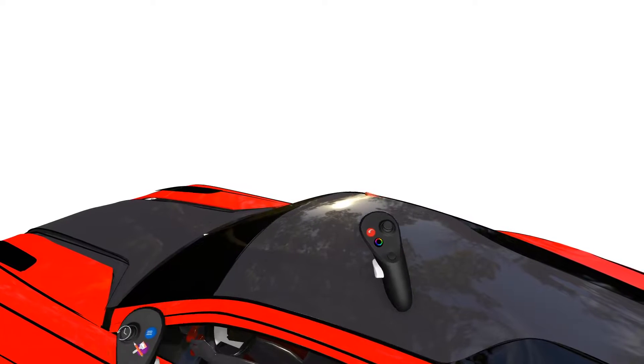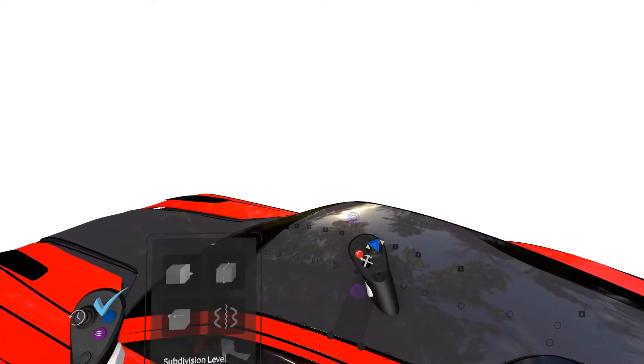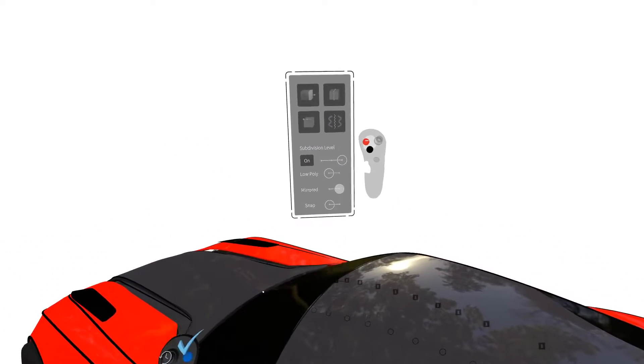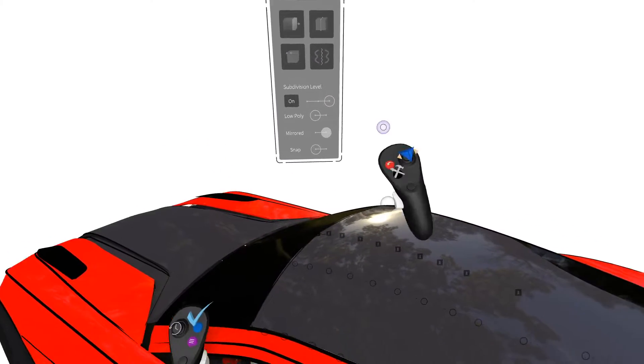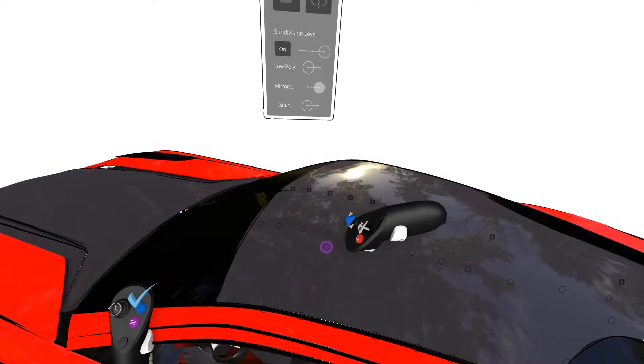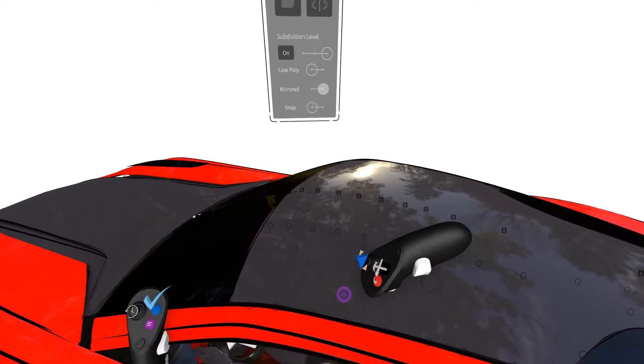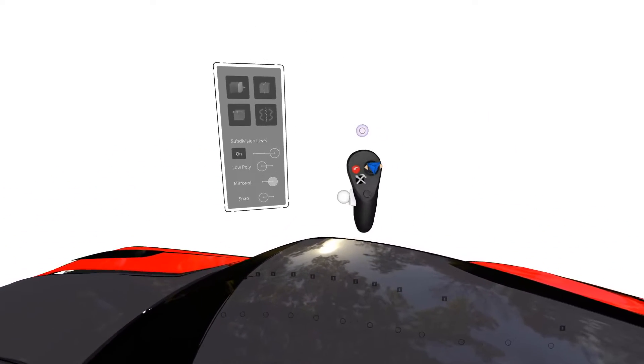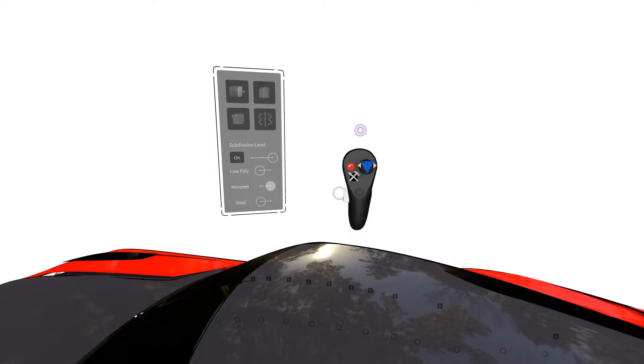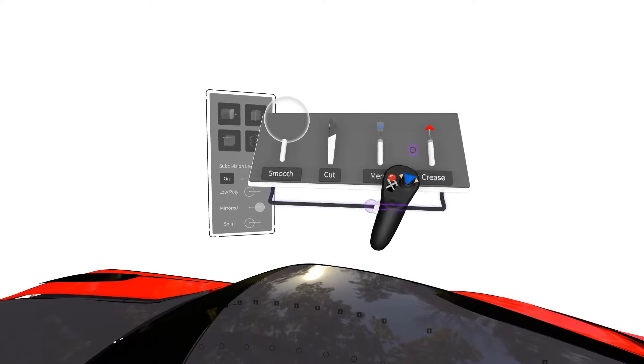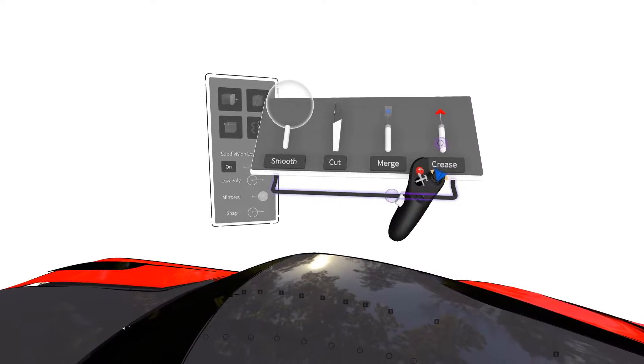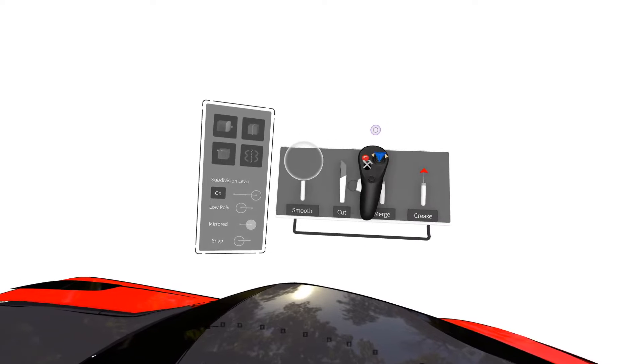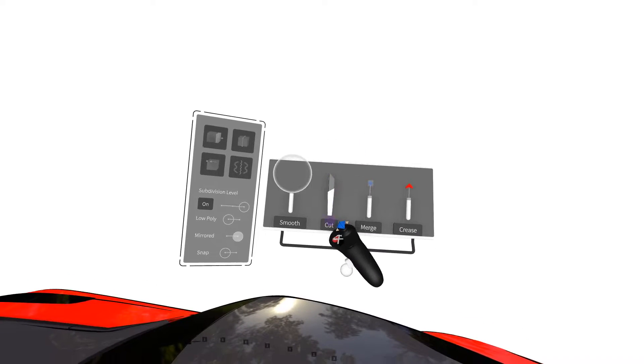To begin, we're going to select this surface. For example, let's say we want to add some points over here. I'm going to bring out the tool menu using black button on my drawing hand and use the cut tool.